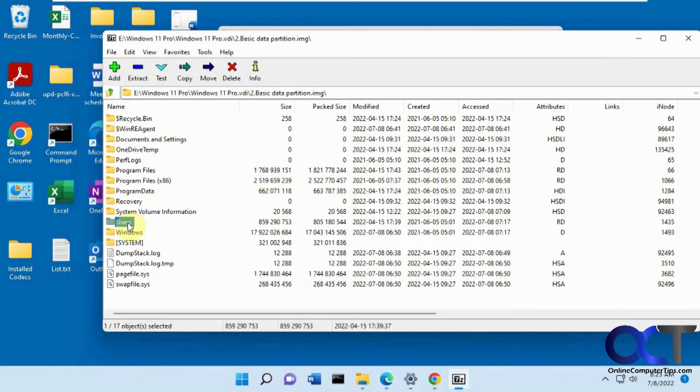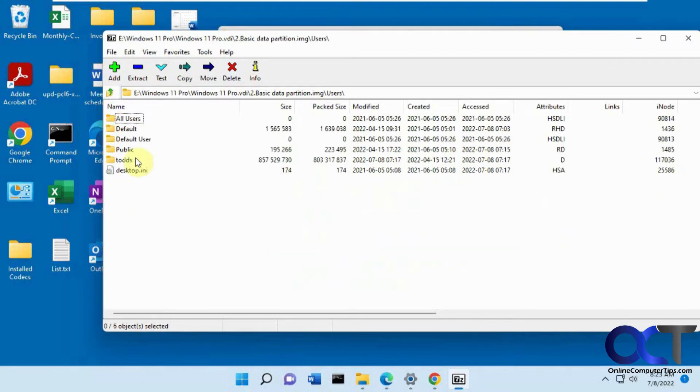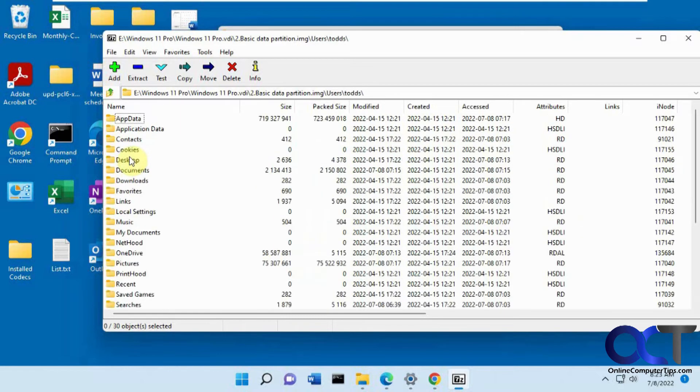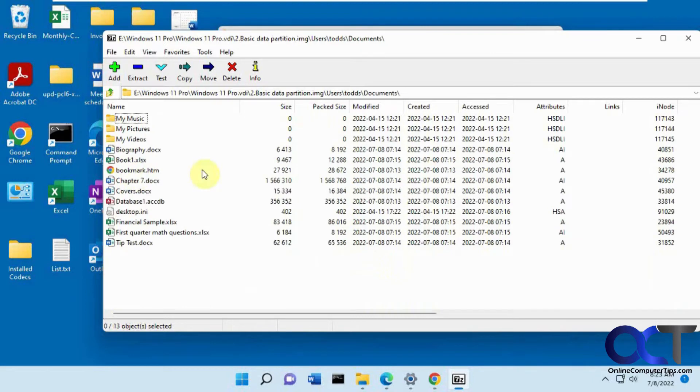I could just click on let's say users, username, documents, and there you go, there's the documents.